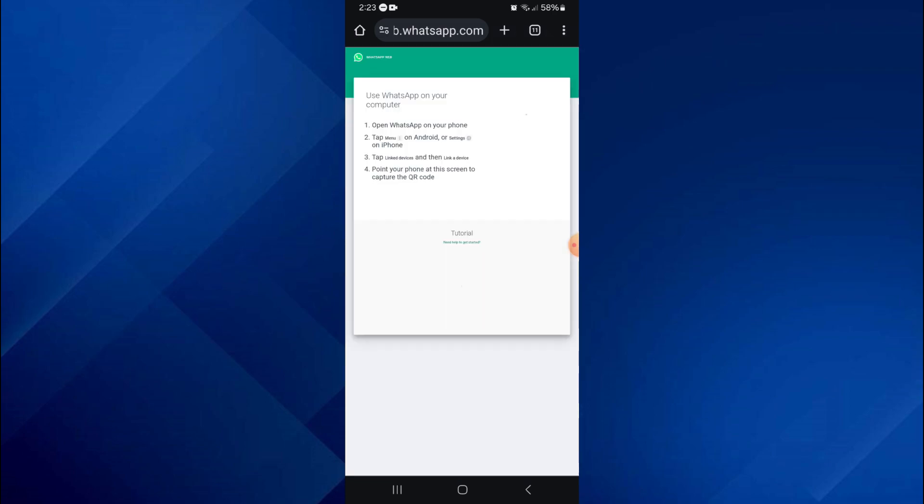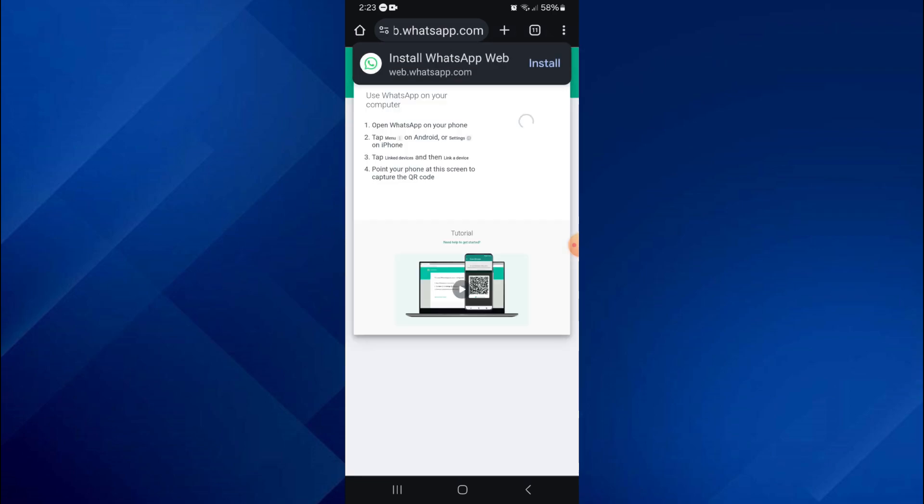Once it is done loading, you will be able to see the QR code and then use it to access WhatsApp Web.